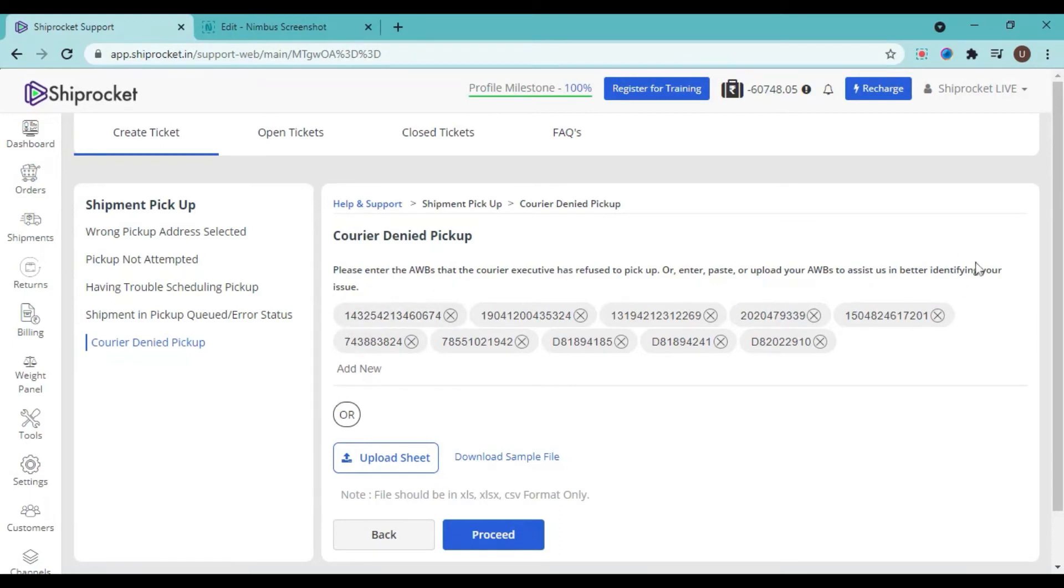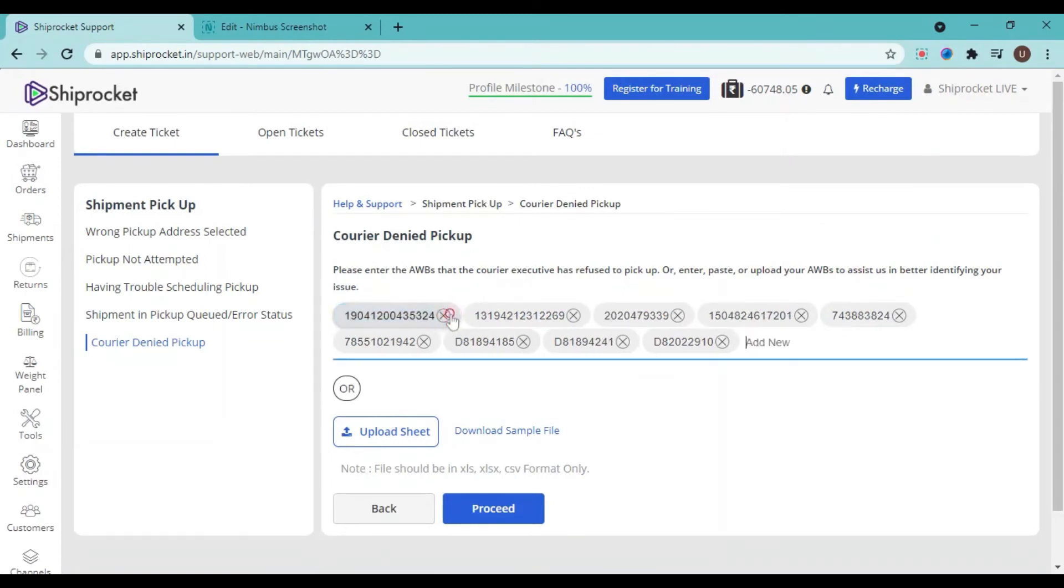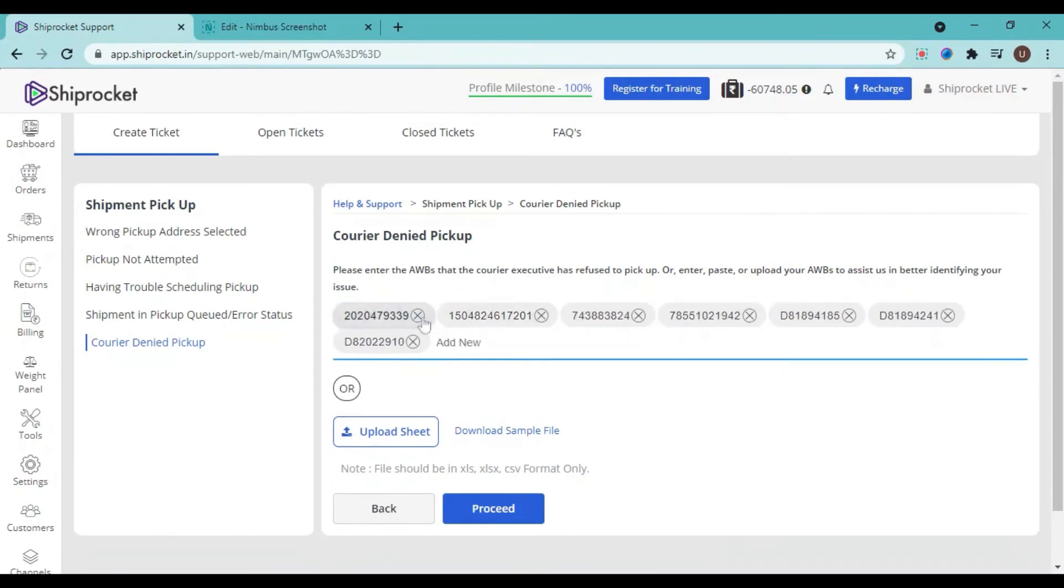Either you can use them, you can also upload the sheet if you have multiple AWBs. You can upload the sheet or you can just delete all these AWBs and enter the relevant AWB in this section, just like this.